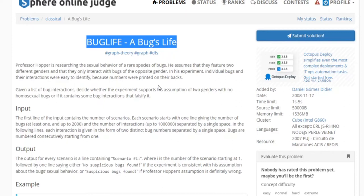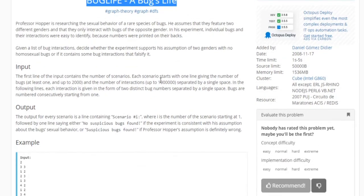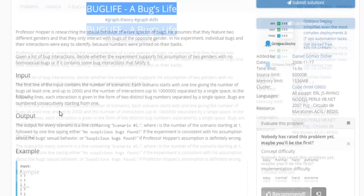You color one color, then you color the surrounding neighbors with a different color, and you basically repeat this. In the end, after all your vertices are colored, if one of the neighbors has the exact same color as the current vertex, then the graph is not bipartite — meaning you can have a homosexual bug. That's basically how you solve this problem.